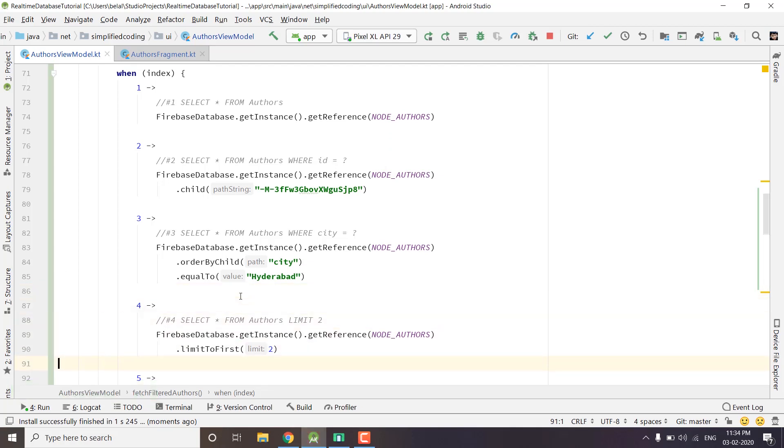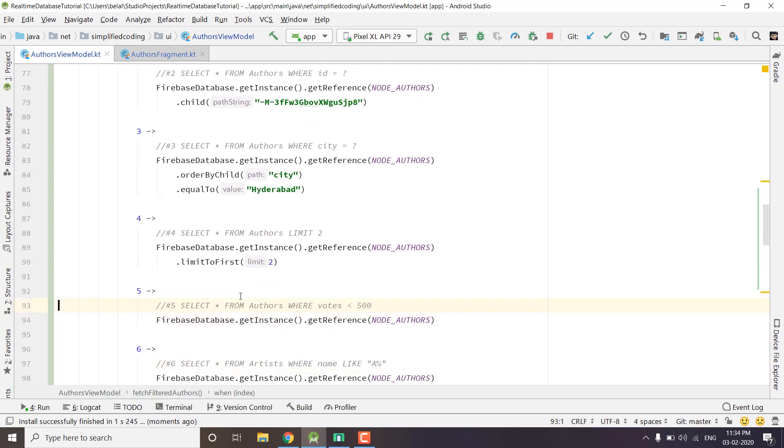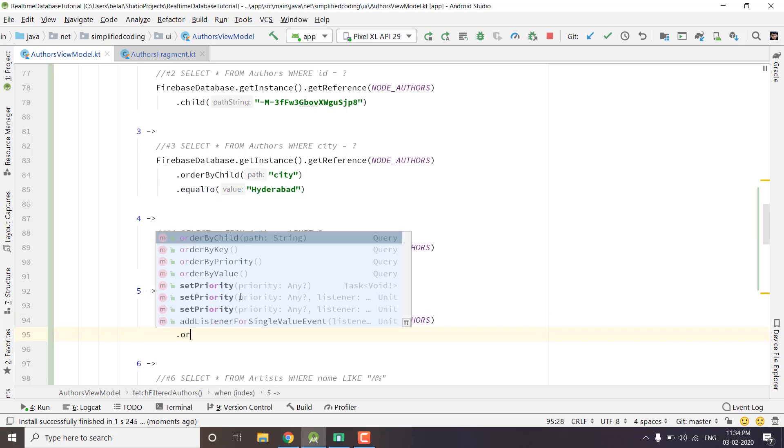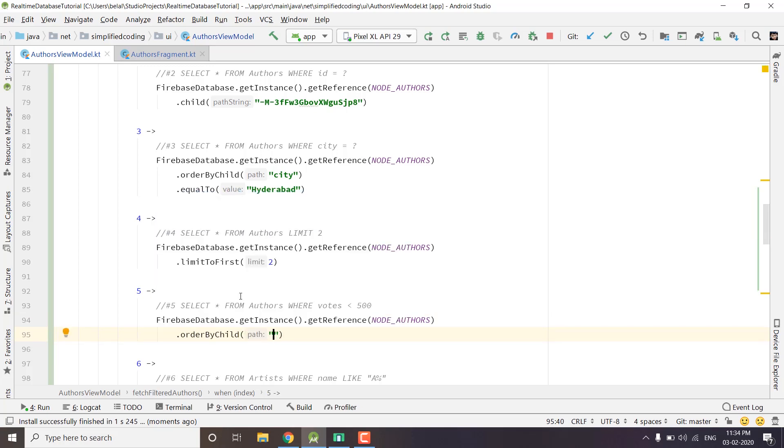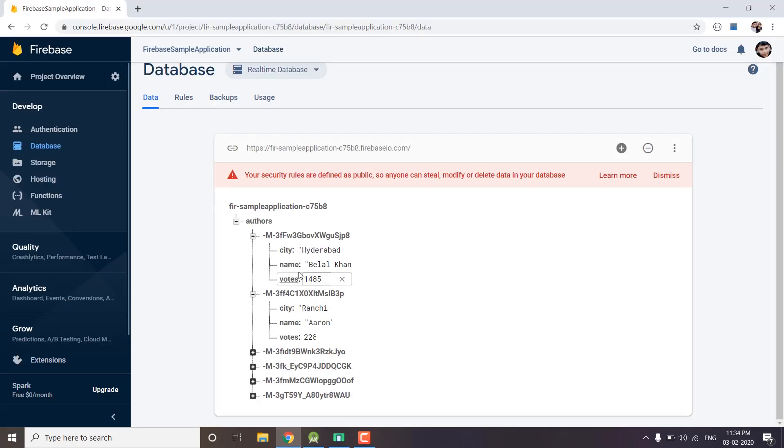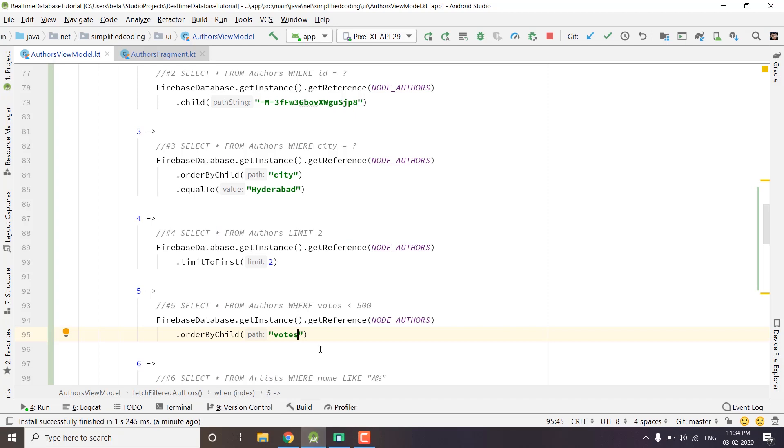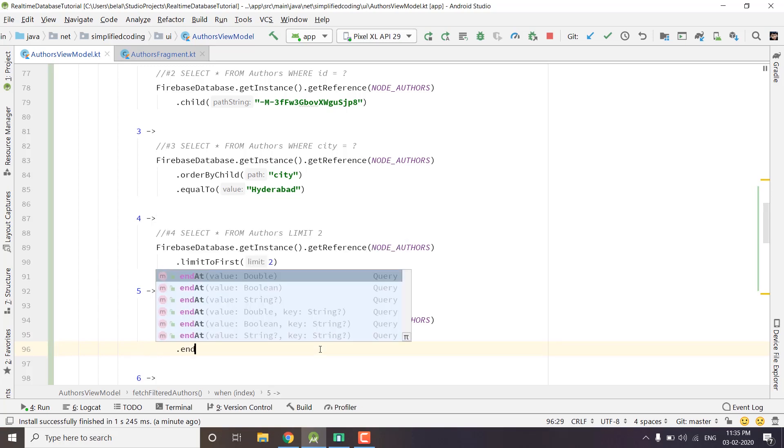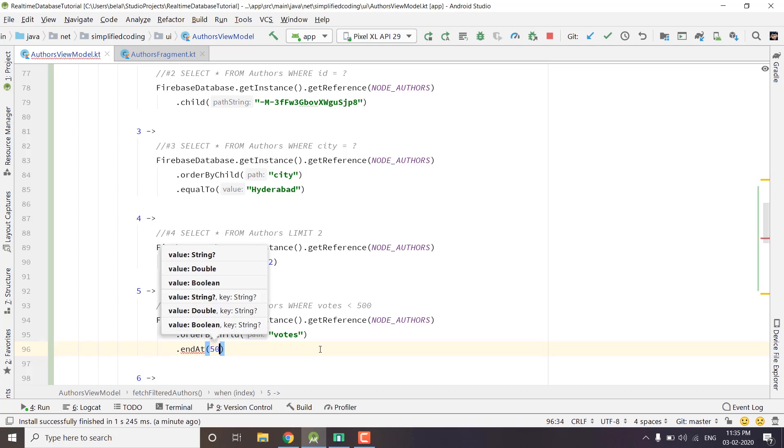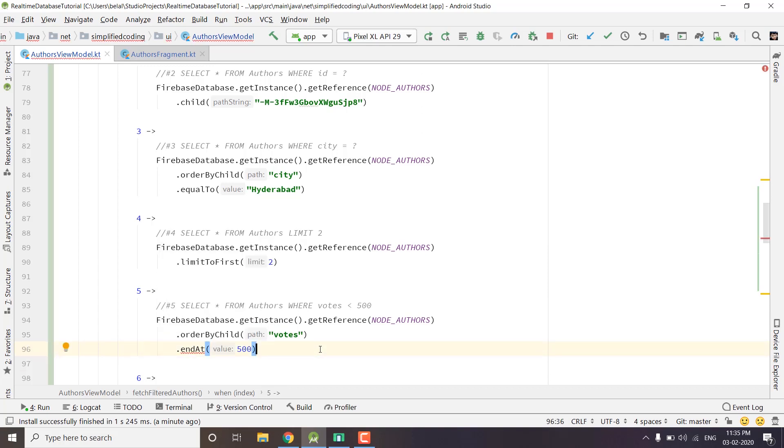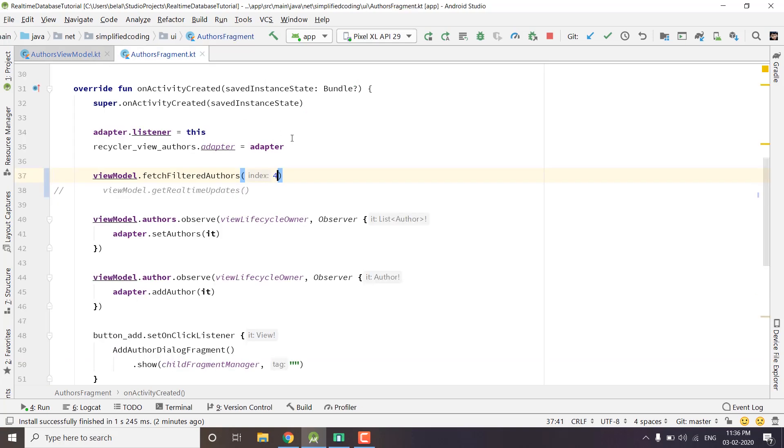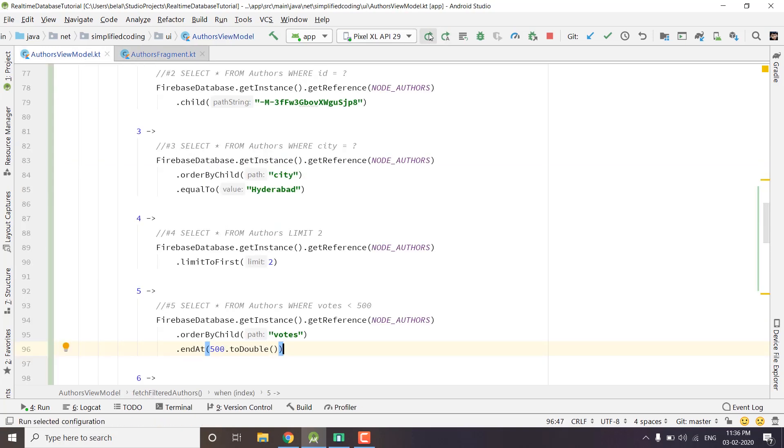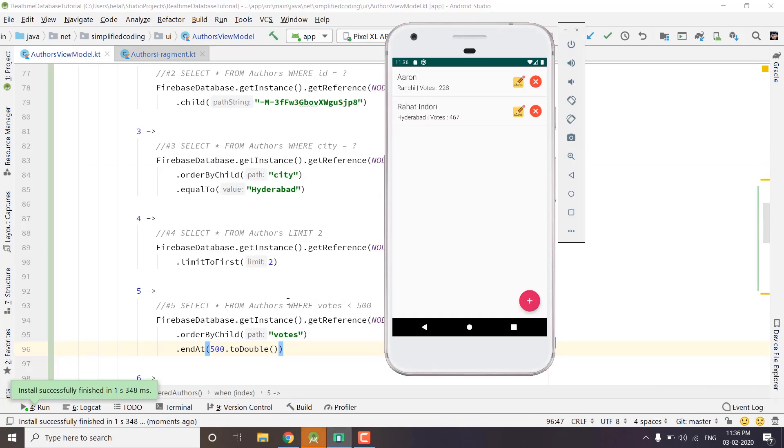Let's move to the other query and this time we want to fetch all the authors having votes less than 500. What we can do is again we will order by child and this time we will use votes as child. Let me confirm the key - that is votes. So we are ordering by votes this time and after ordering we will use the endAt function. We will write endAt and we want less than 500, that means endAt 500. We need to pass a double value to this function so I have added to double. We need to put 5 here to go to the fifth case. Let's run the application. You can see we are getting all the authors having votes less than 500.